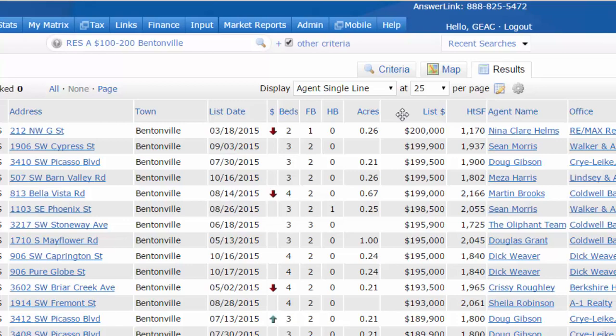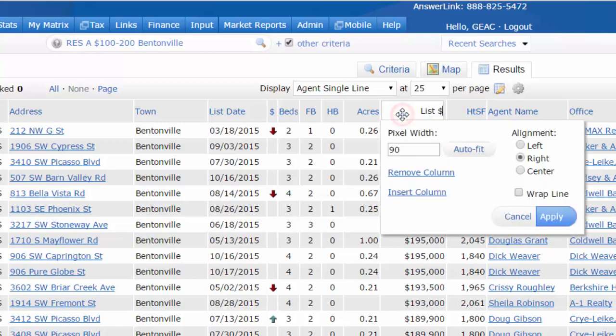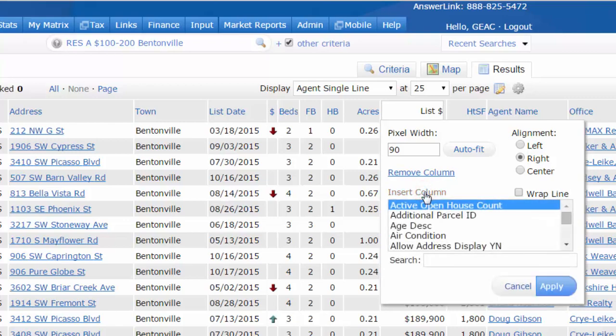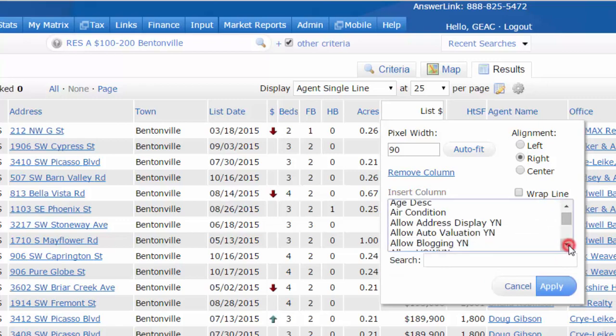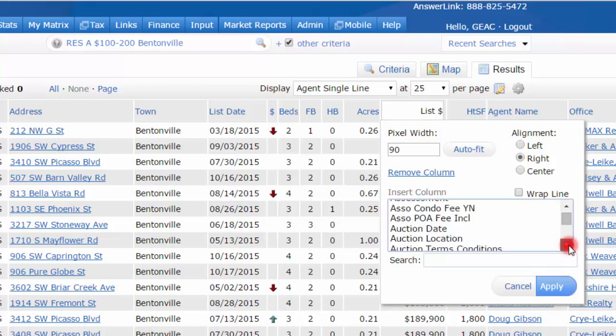You can even add or insert a field by simply clicking on that field header. Then you can come down and either remove that column or insert a brand new column. By clicking on insert column, it opens up and allows you to pick the field that you want to add.